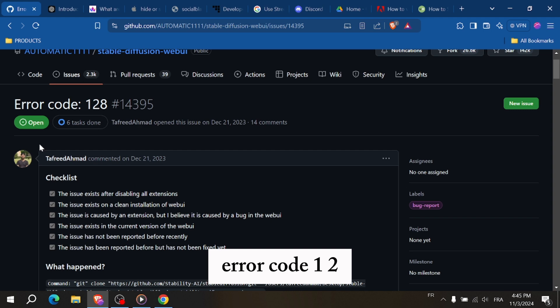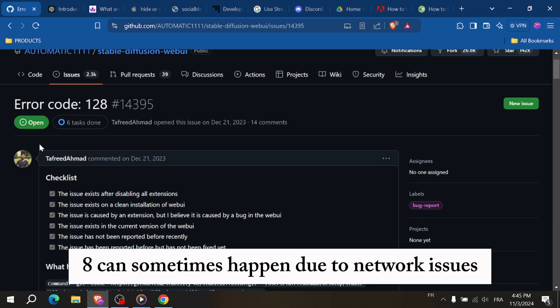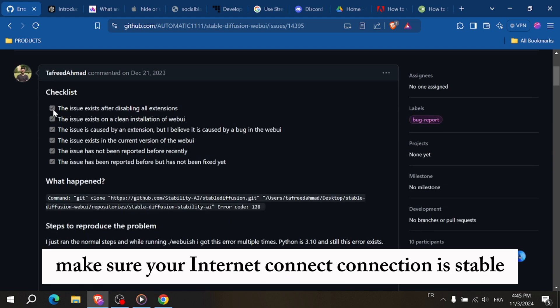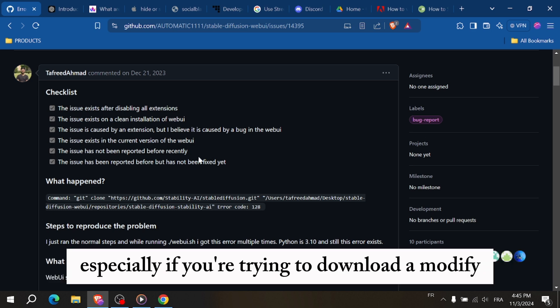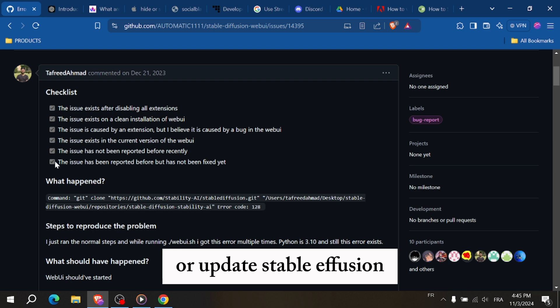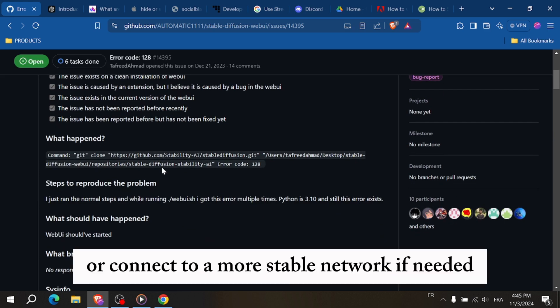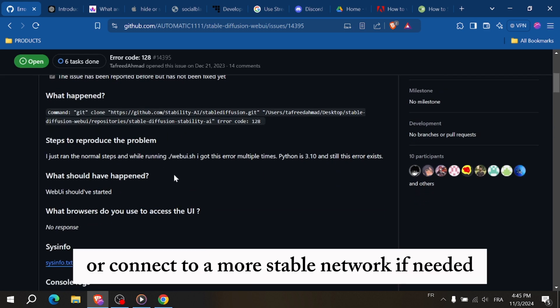Error code 128 can sometimes happen due to network issues. Make sure your internet connection is stable, especially if you're trying to download a model file or update Stable Diffusion. Restart your router or connect to a more stable network if needed.